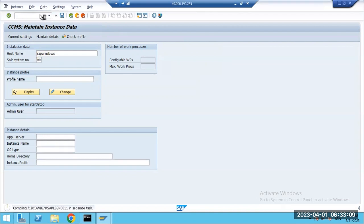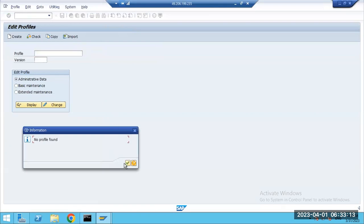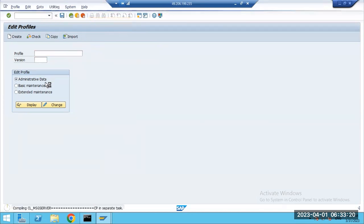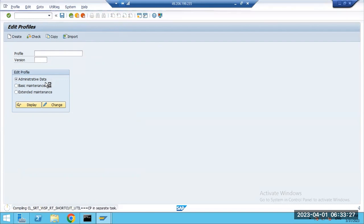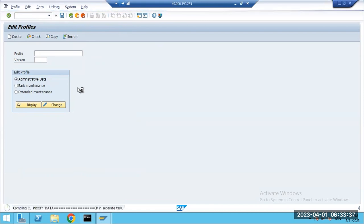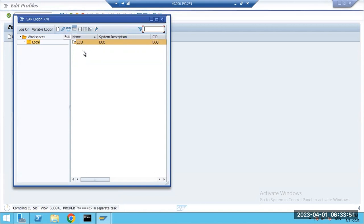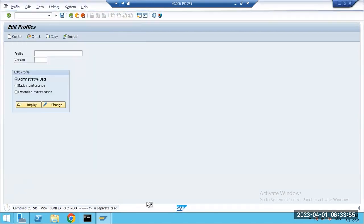First we have to import profiles. This is a new system, ECQ, so we have no profiles yet. Go to Utilities > Import Profiles from Active Servers to import the profiles from OS level — the SYS profile — into the SAP level. ECQ is our new system; ECP is our main system where things are already configured.